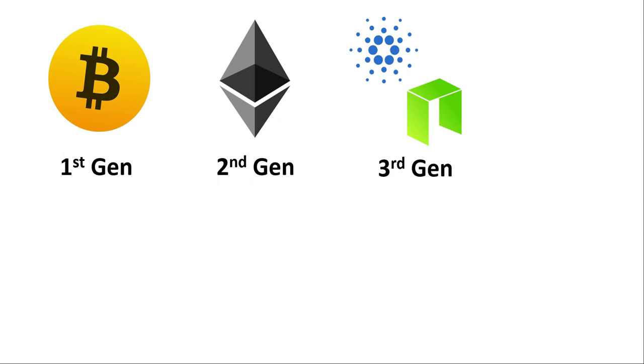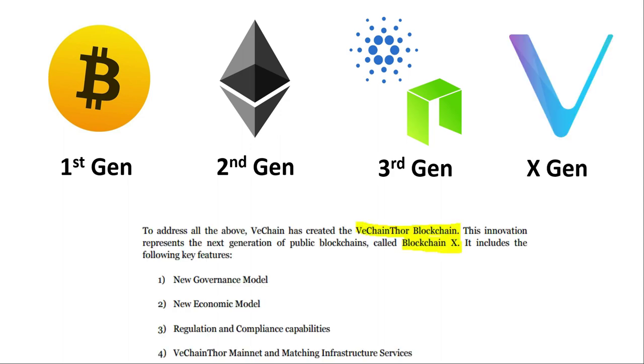Where Bitcoin was first generation blockchain, Ethereum was the second generation blockchain and most platforms currently are third generation blockchain projects, VeChain sees itself as not a third generation project but one that can evolve to a fourth, fifth and more generations in need. In other words, it sees itself as blockchain X.